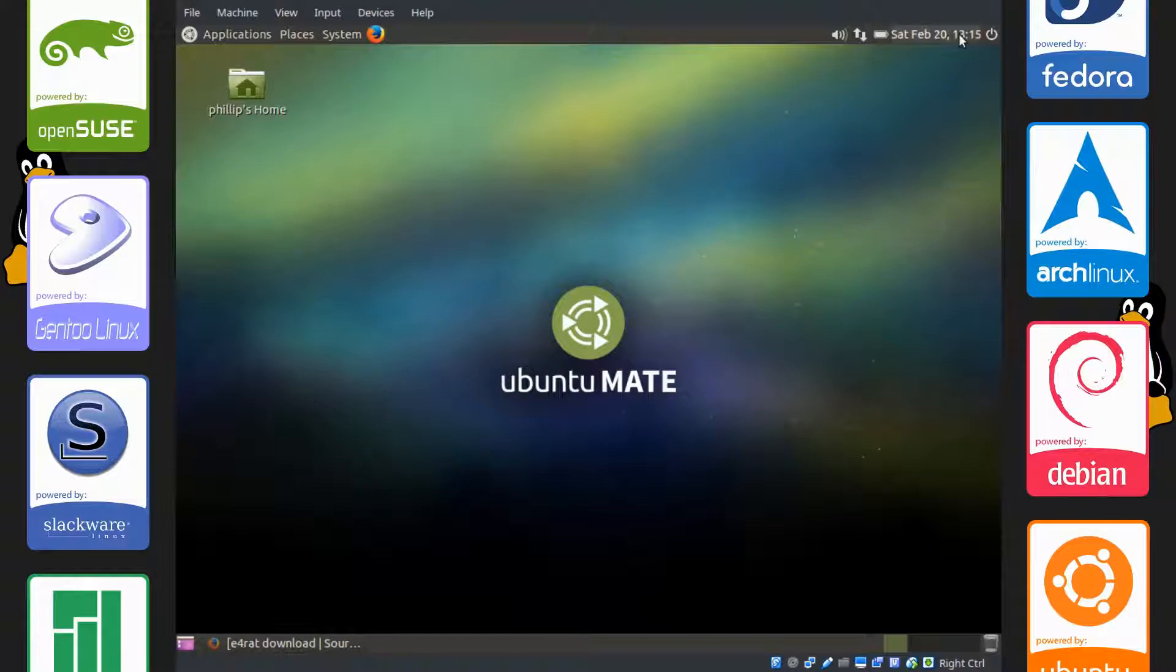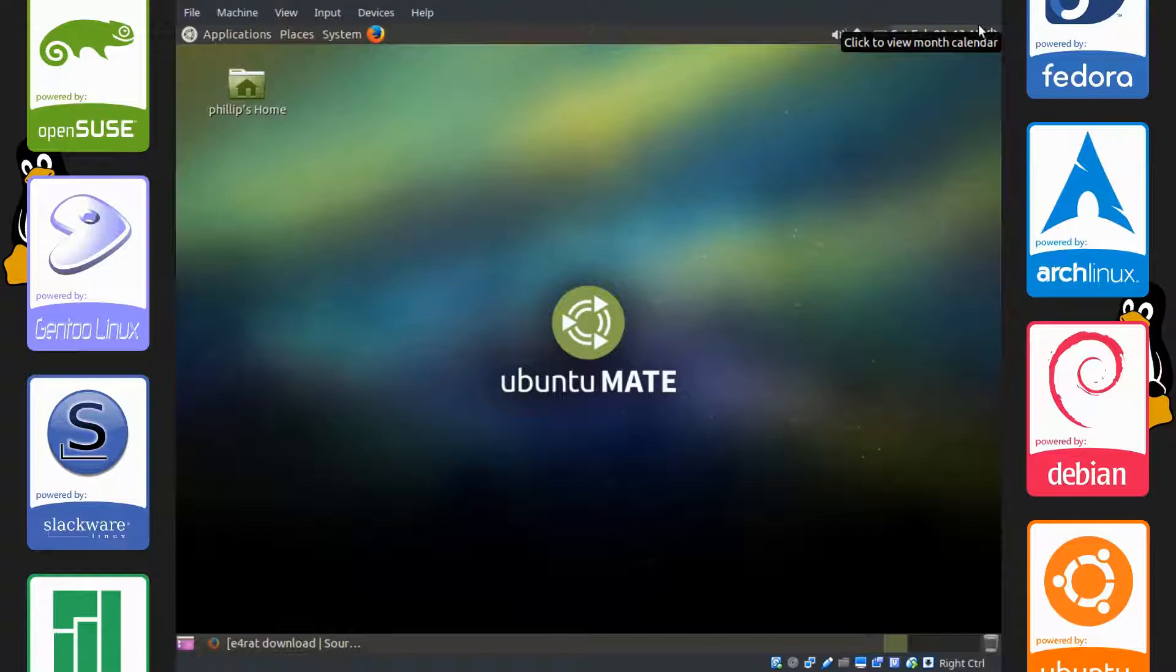Another thing, this will only work on computers with the ext4 file system, hence the E4 part of E4RAT.